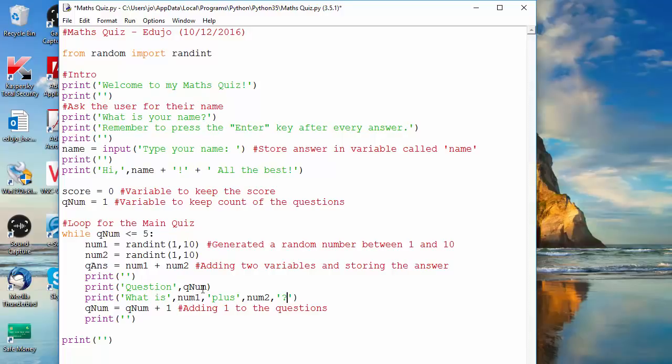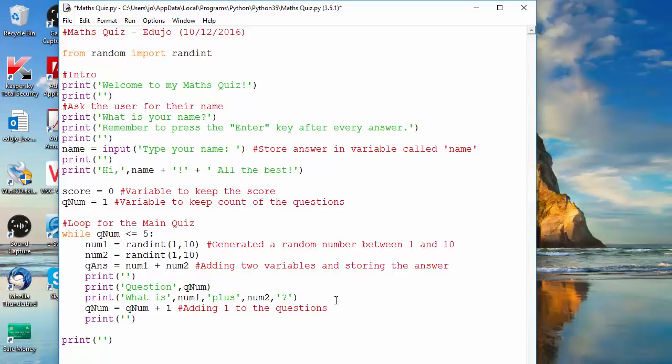Question number one should say what is and then some number between one and ten plus some number between one and ten, and so on. So we look at the spacing and if everything goes according to plan you will see...